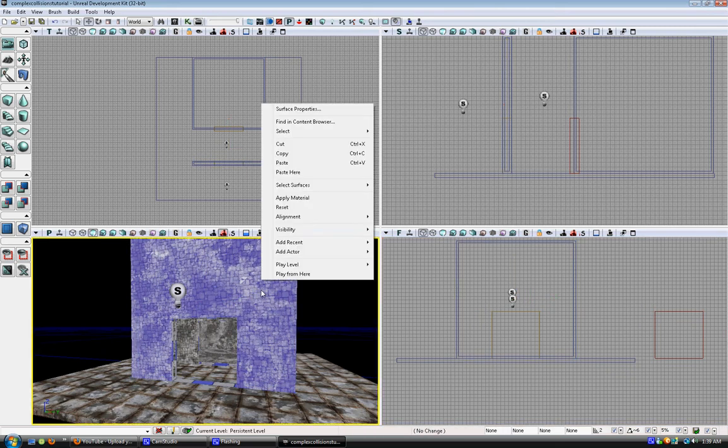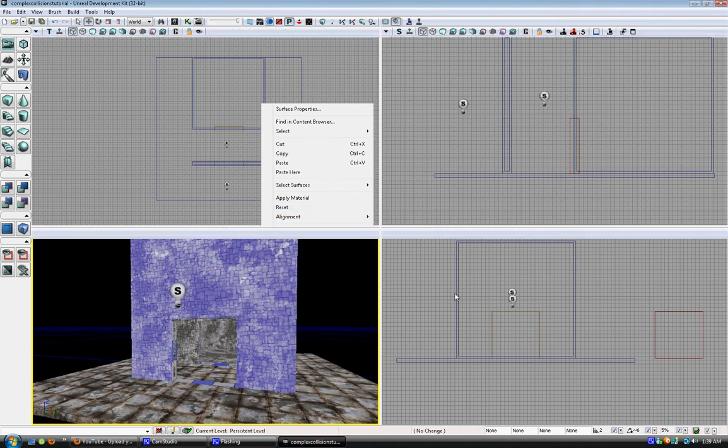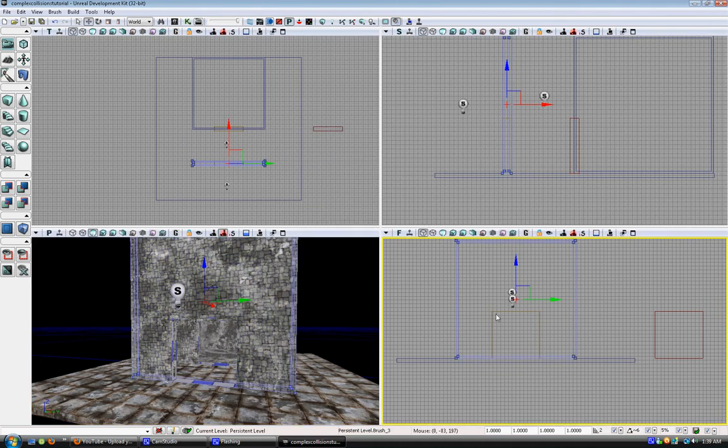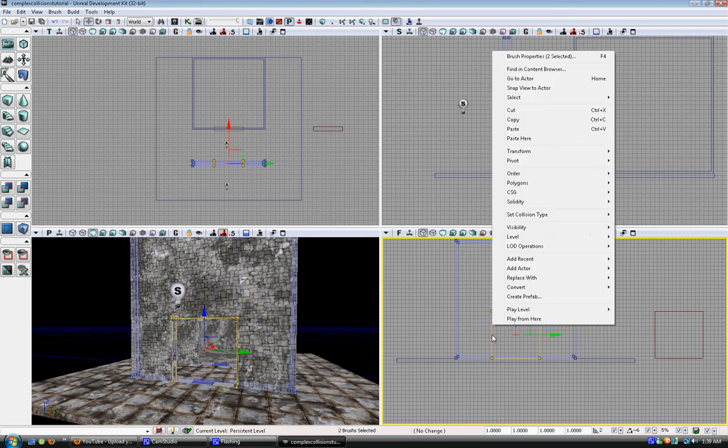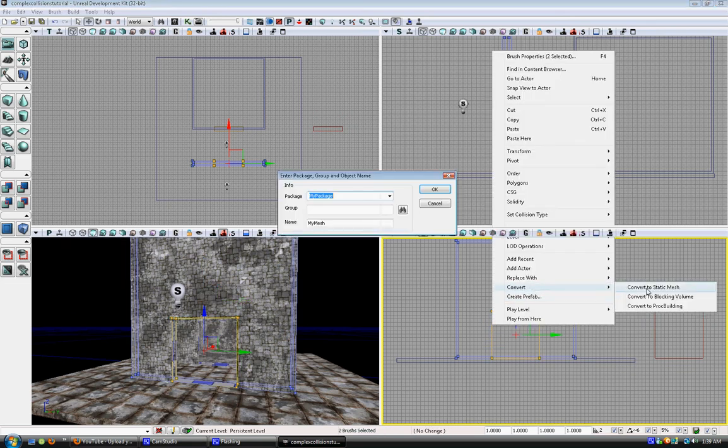If you right-click on here, there's no option for it. Grab your stuff over here. Right-click. There's a convert to static mesh button.